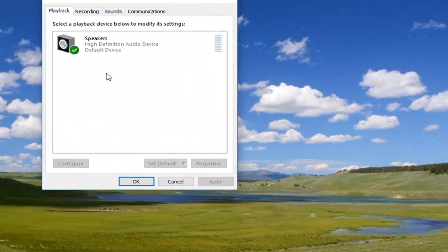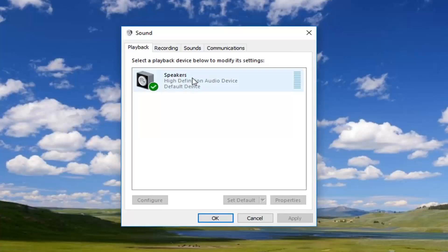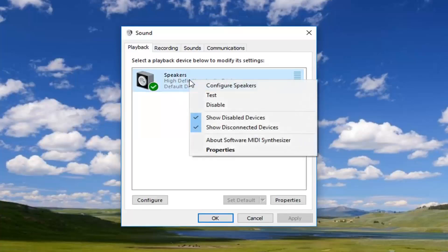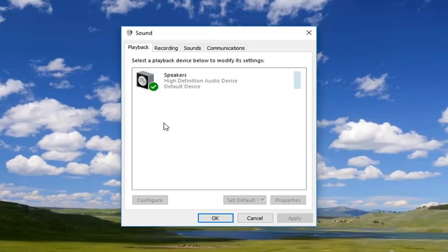So now you want to make sure whatever your default speakers are here are set as default. Just right click on the speaker and make sure it's set to default. However I only have one here and you can see a little check mark indicates that it's a default device. So again make sure that's default.